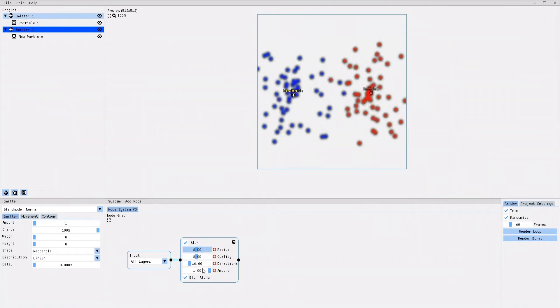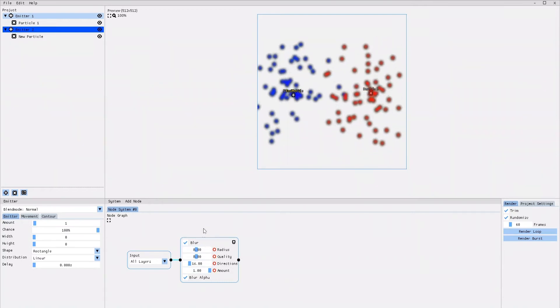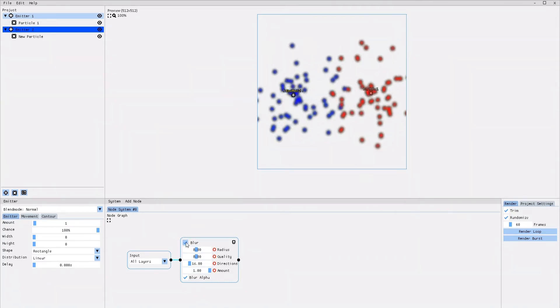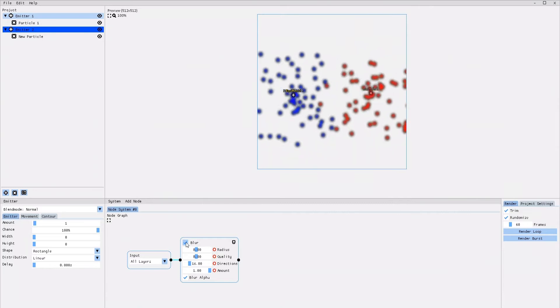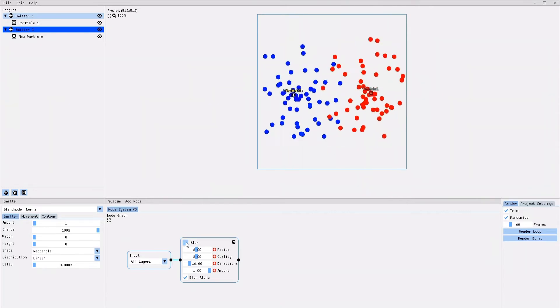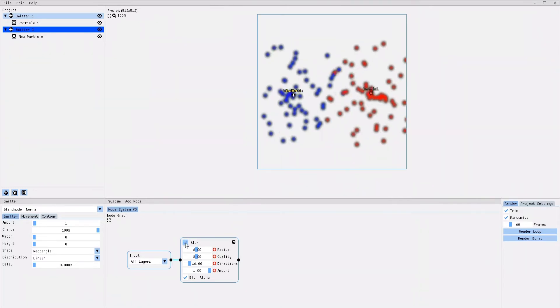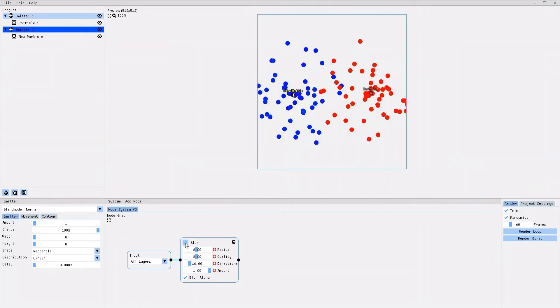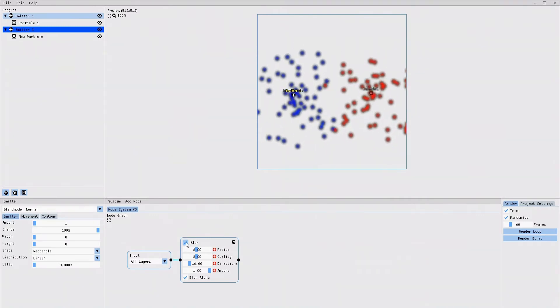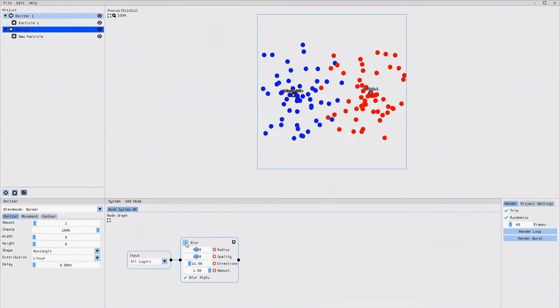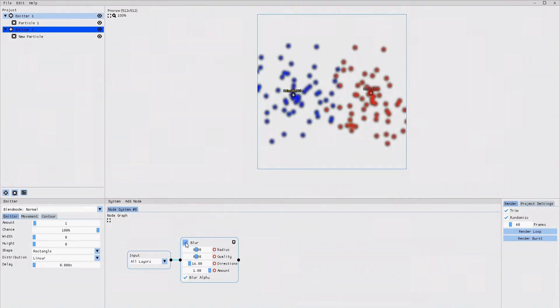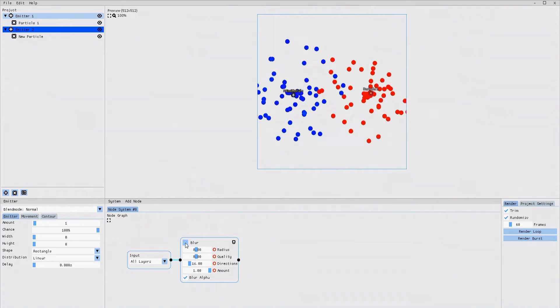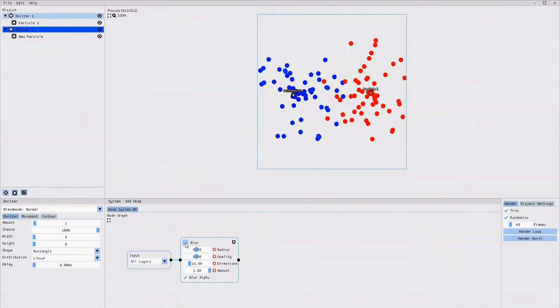One more important thing to notice is that you have a little tick box in the top left corner of the effect node. By ticking and unticking it, you can toggle the effect on and off, as you can see me do right now.